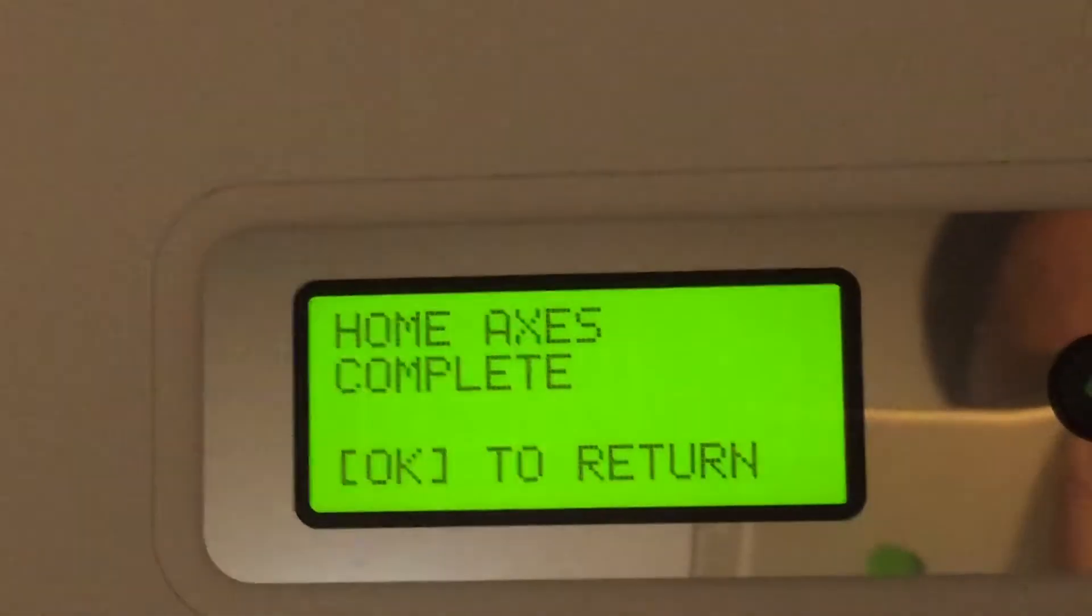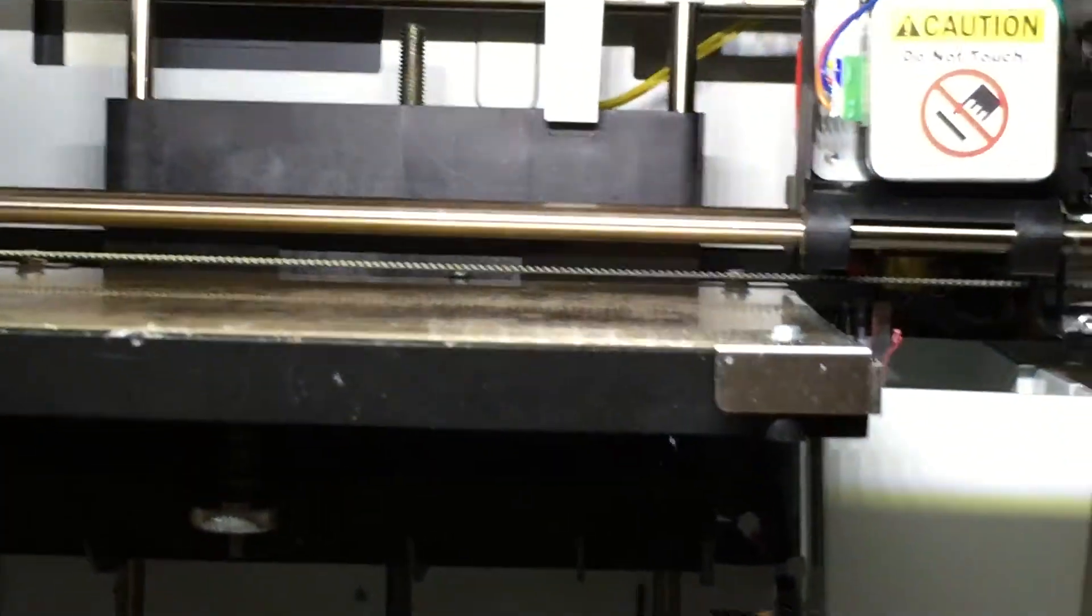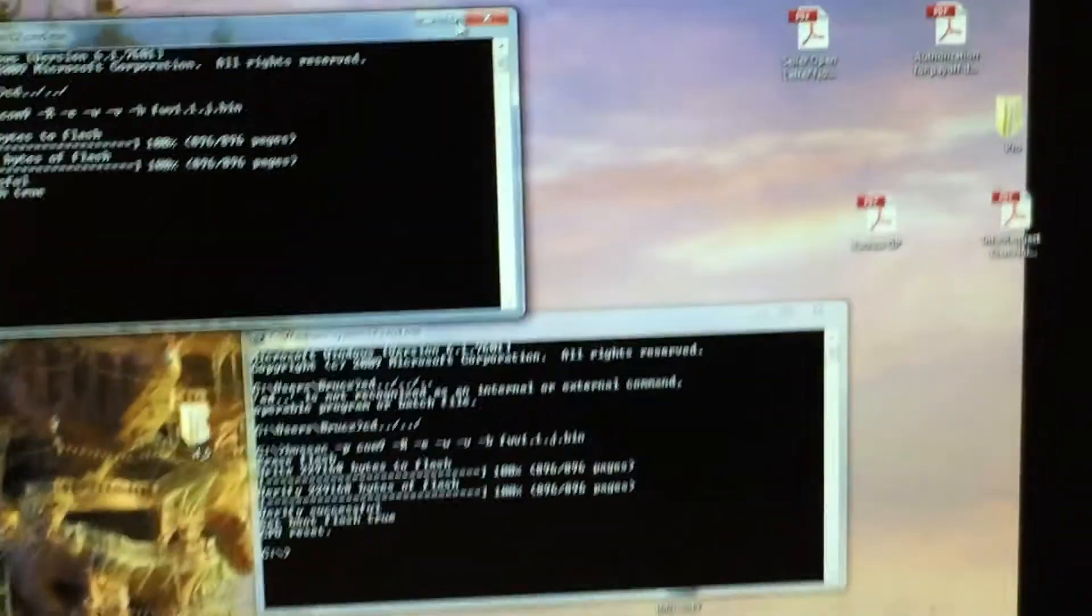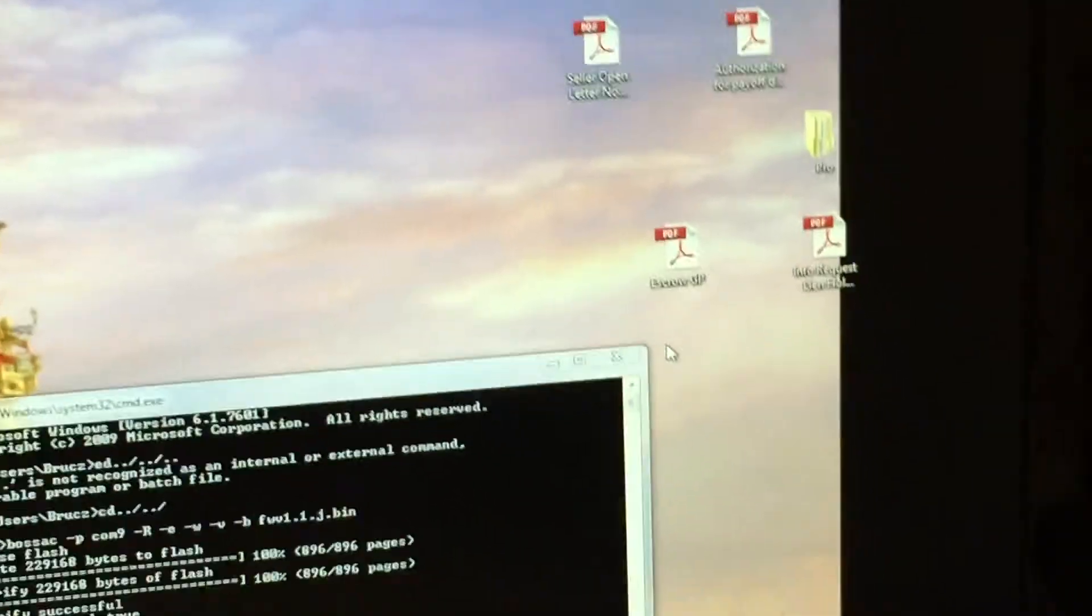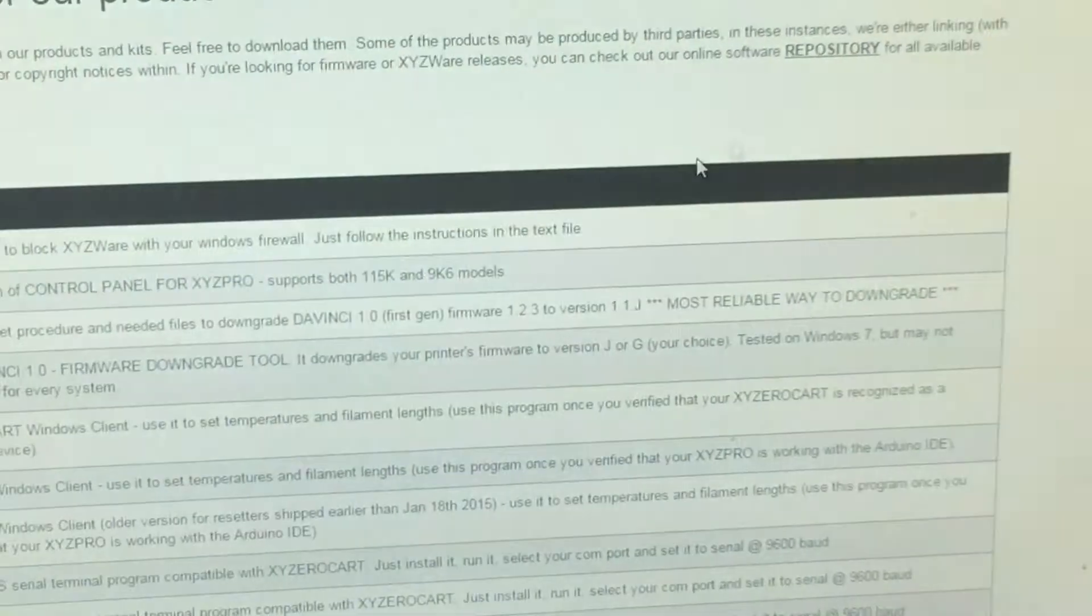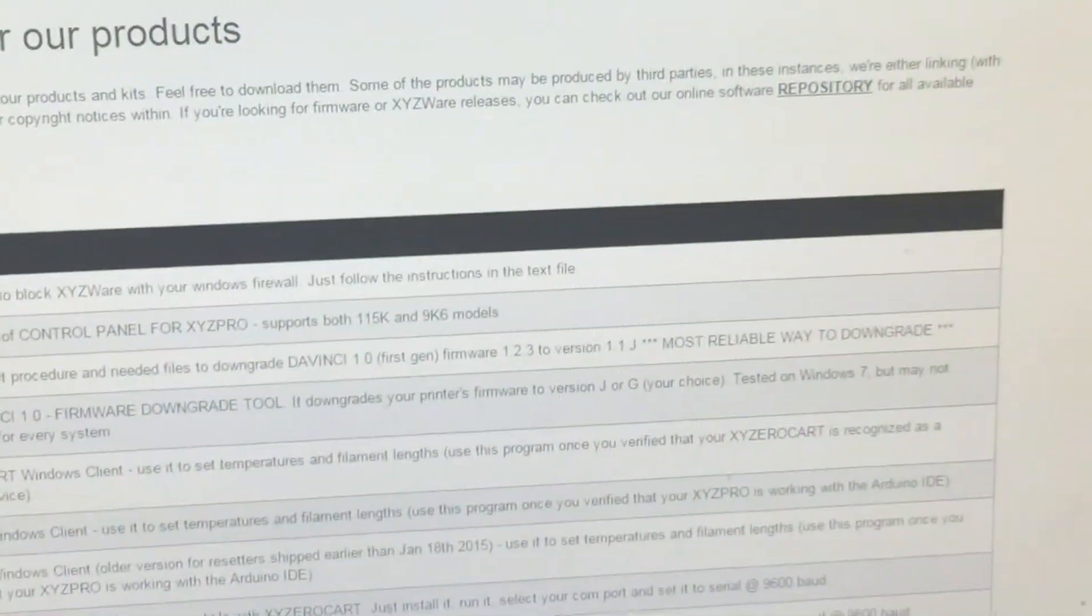Home Access complete, and then okay to return. I think now what we need to do is turn off the printer. Well, let's do this in a second video. But the point is how to flush the printer to different firmware. Basically, all set and then all done.